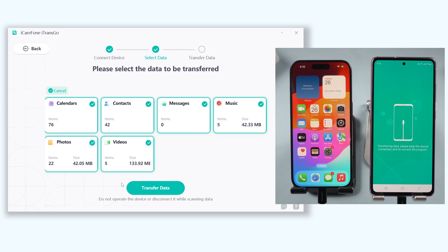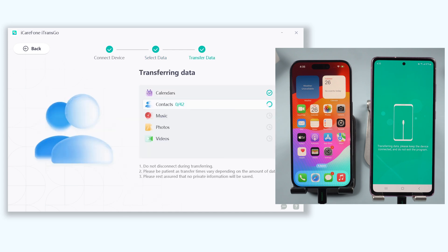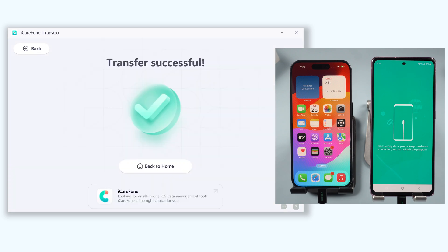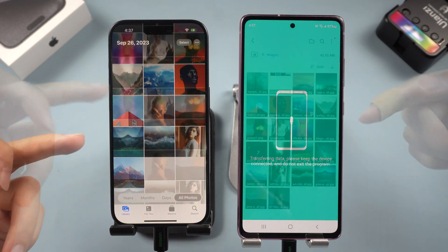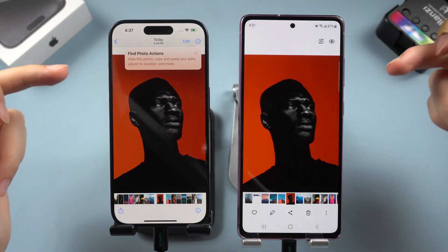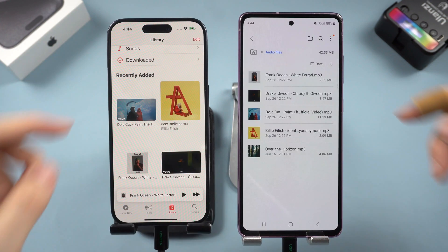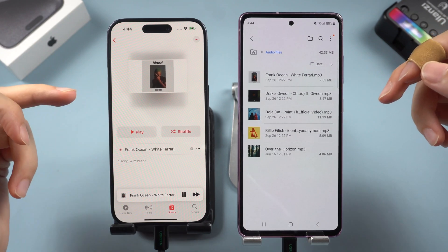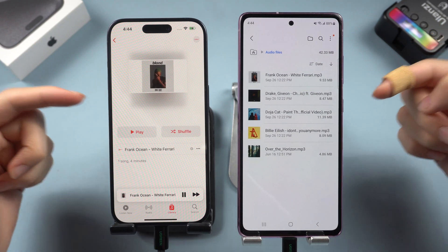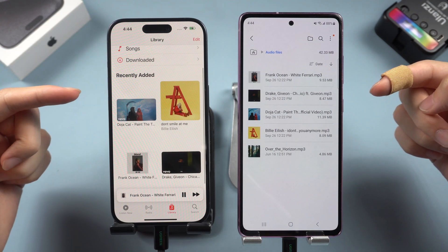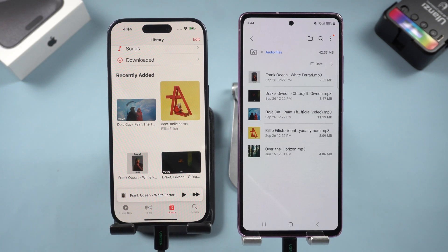Click Start Scan. When the scan is complete, click the Transfer Data option and iTransGo will start transferring the data. The transfer is done — photos, videos, and music all transferred to my iPhone perfectly. It's very convenient and doesn't need any complex operation — just three steps.